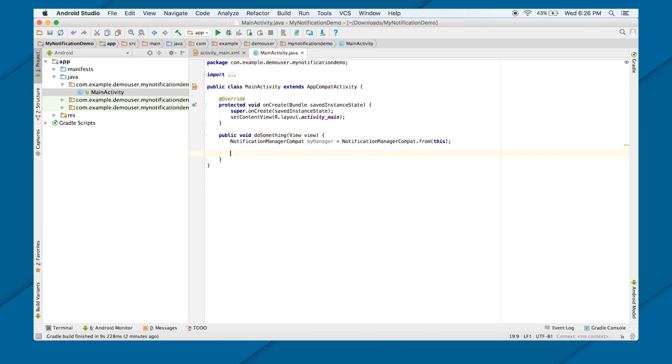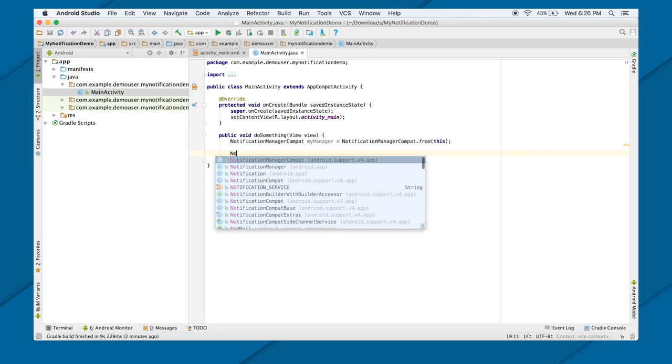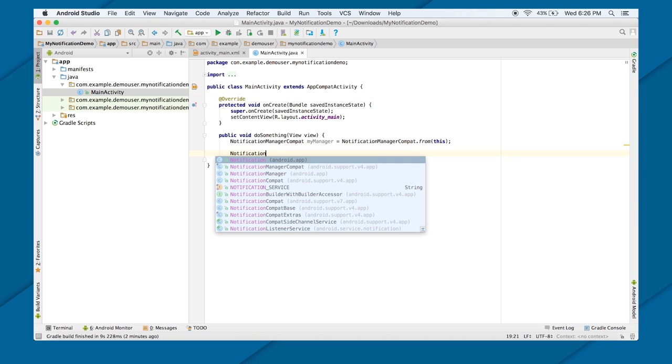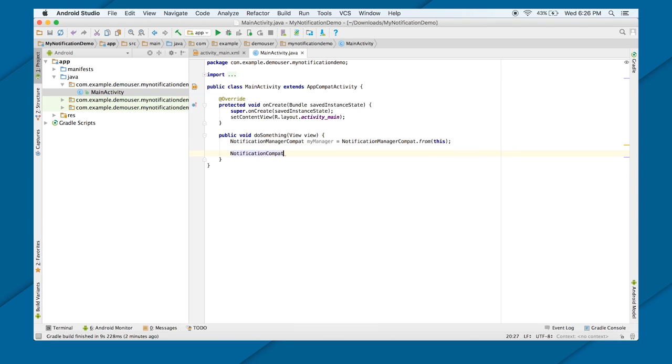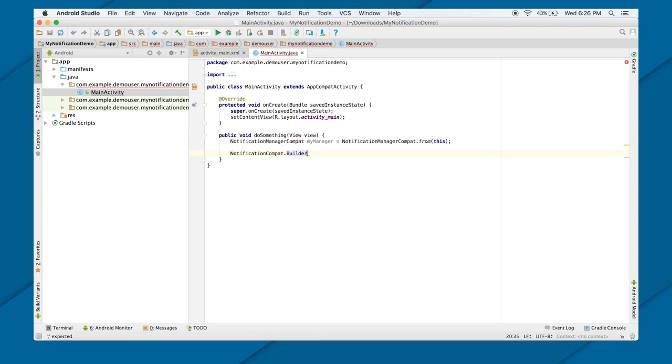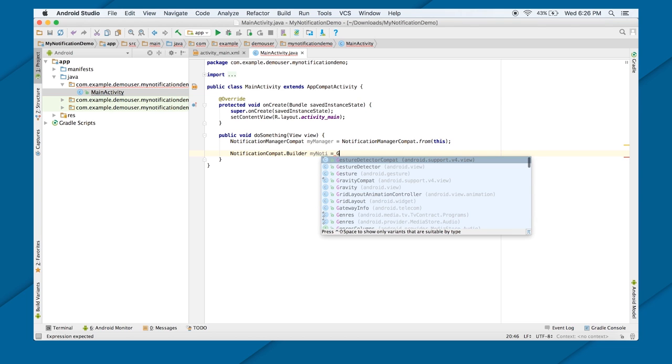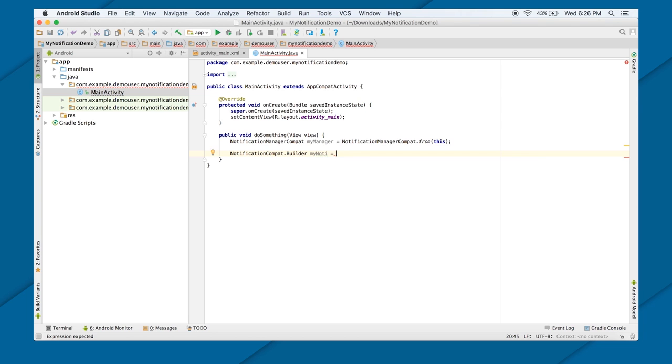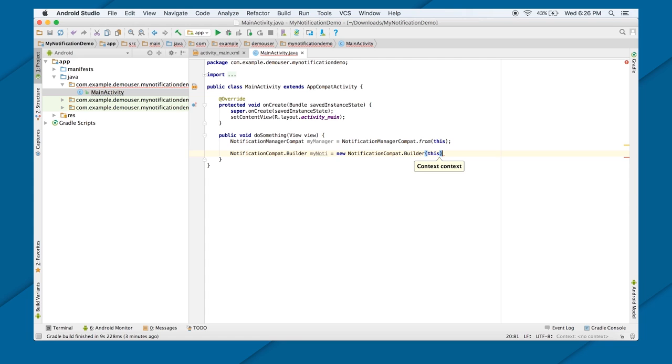Next I need is notification object. Again, as I'm using compact manager classes, here also I will be using NotificationCompat.Builder class. It is an inner class inside it. So here, myNoti equals to new Builder, and this. That's the context object.